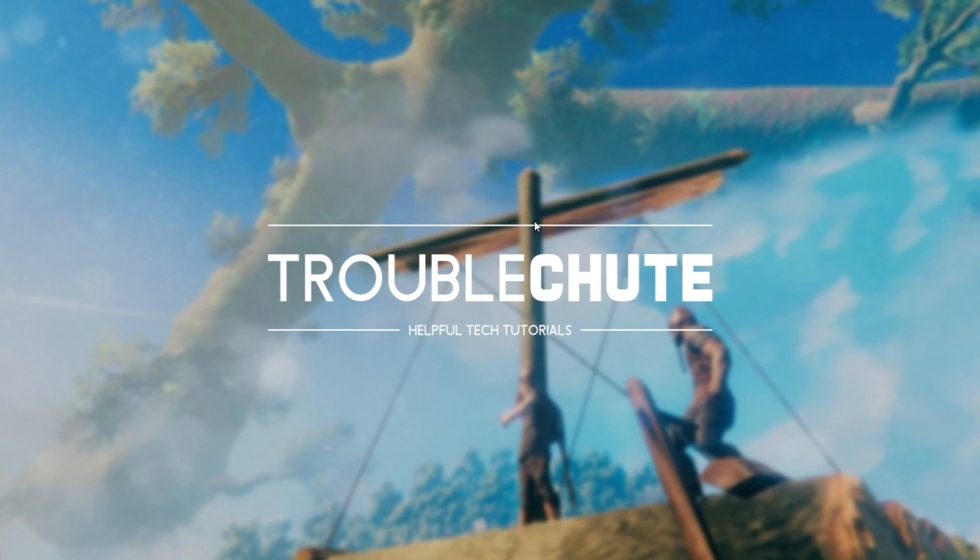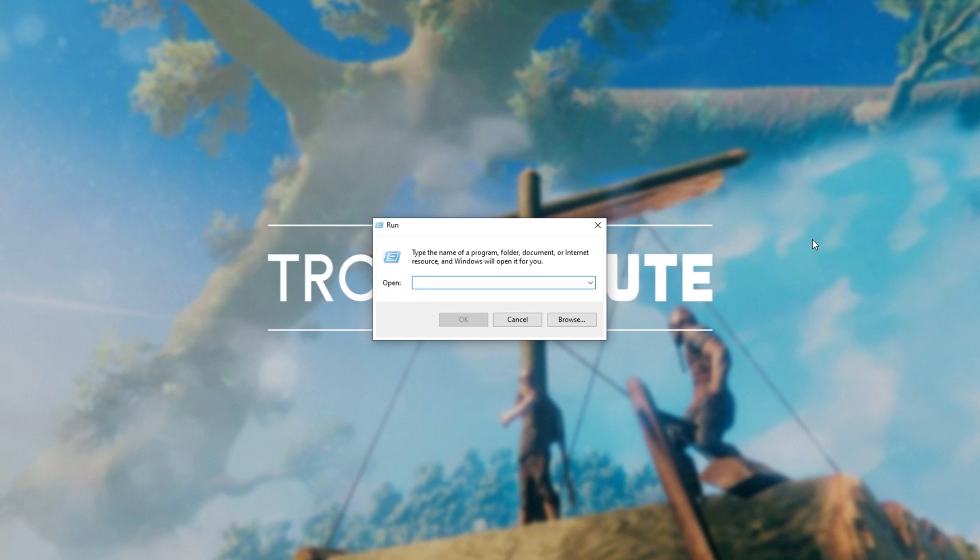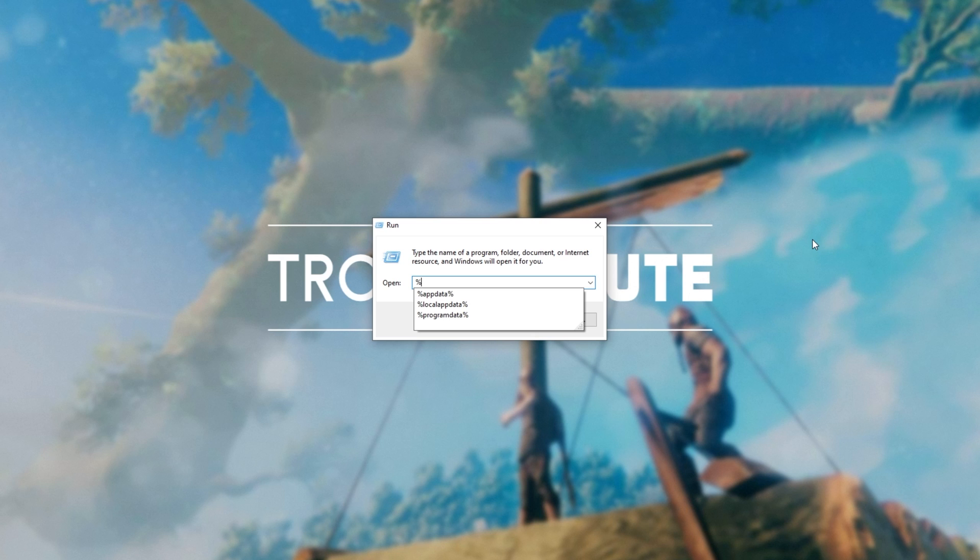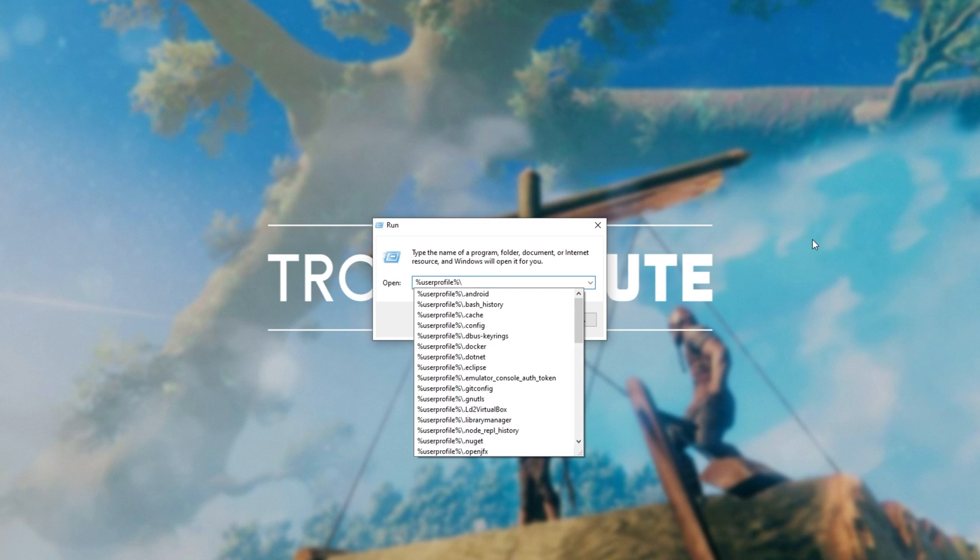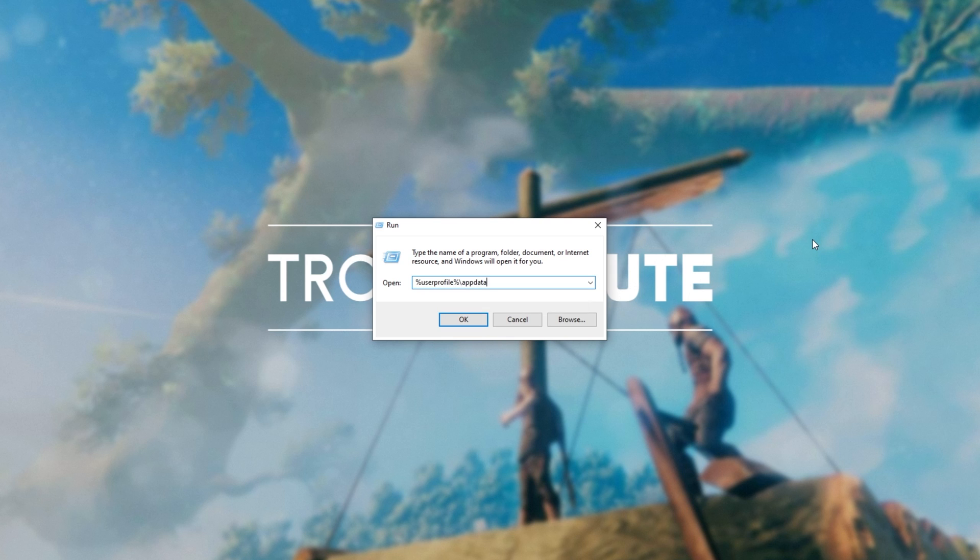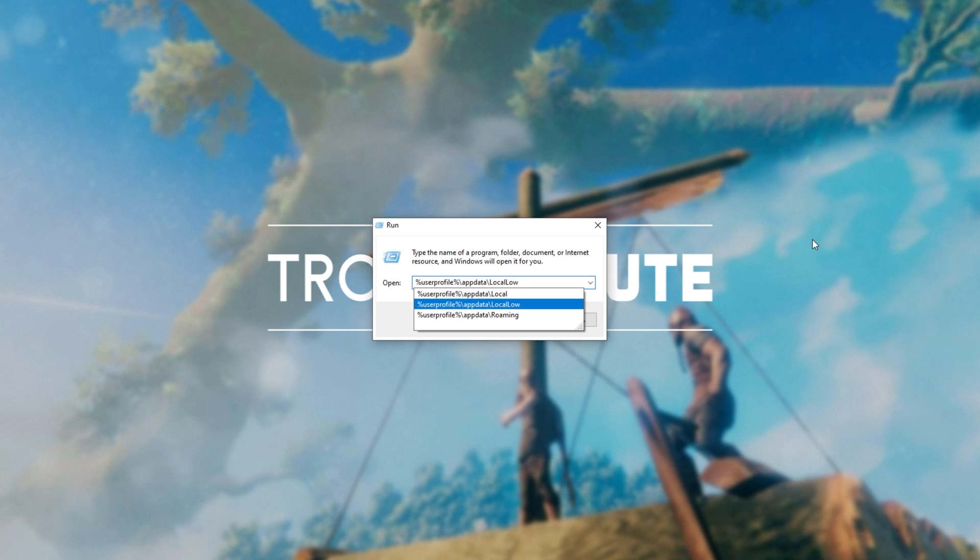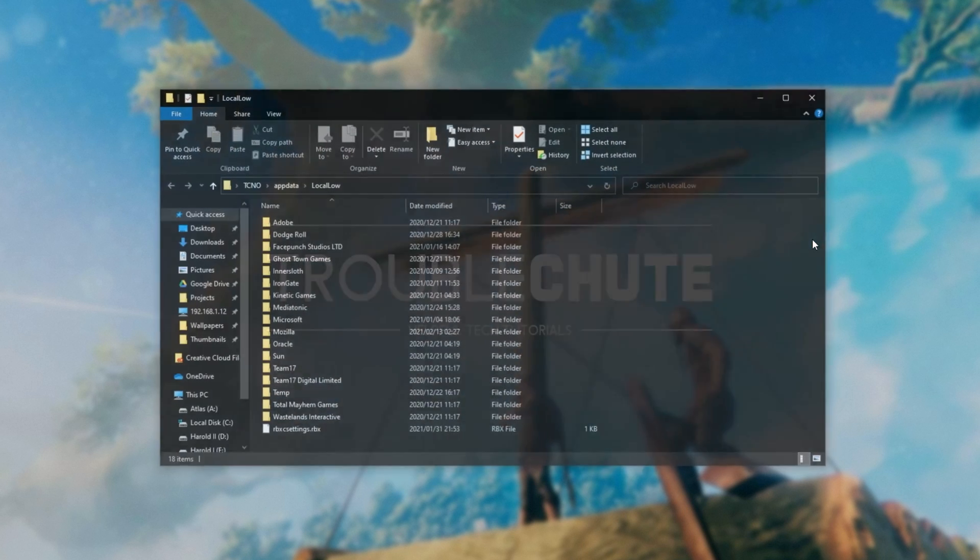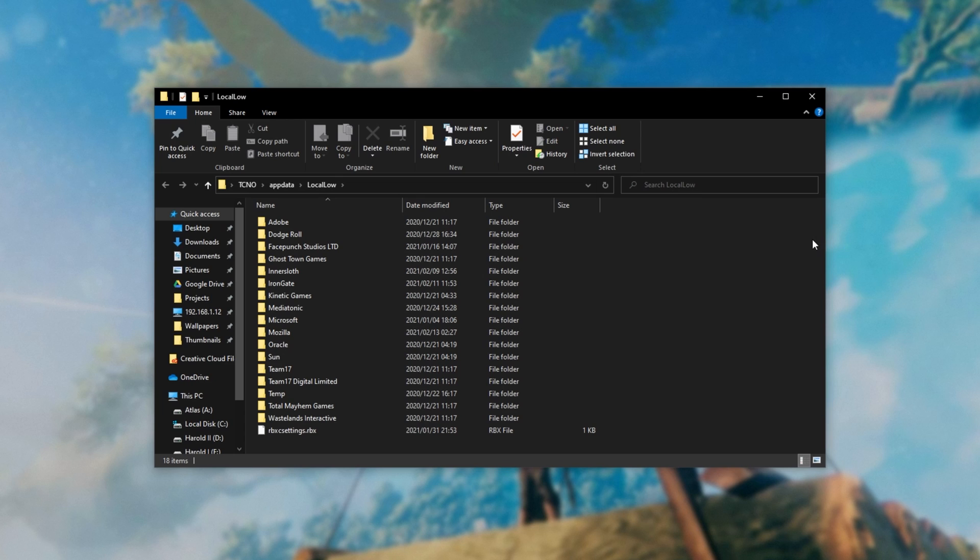Simply hold down start, press R and the run dialog box will appear. Inside of here, type in percentage user profile percentage backslash app data backslash local low. Then simply hit enter and a new file browser will open.